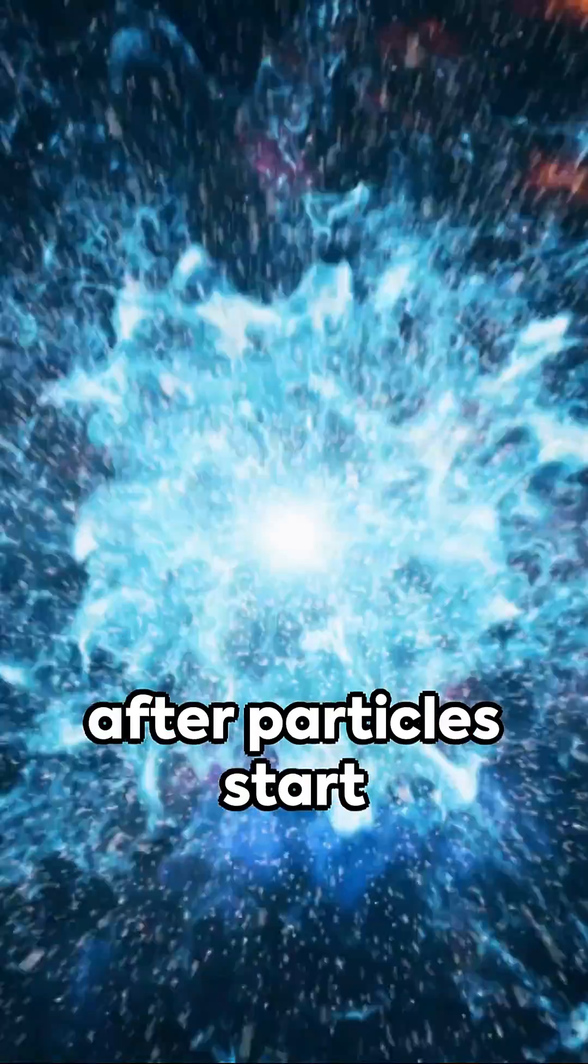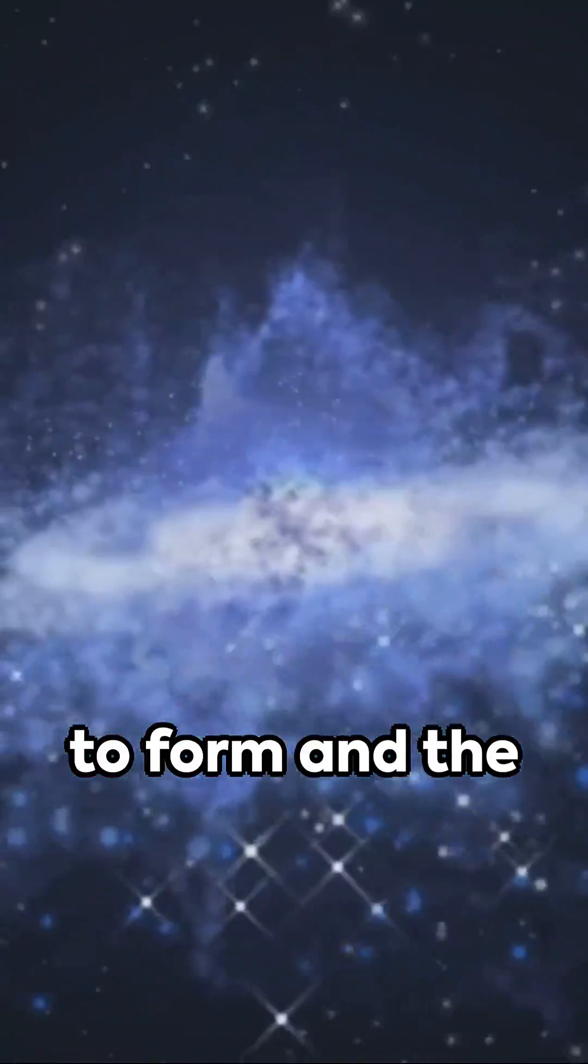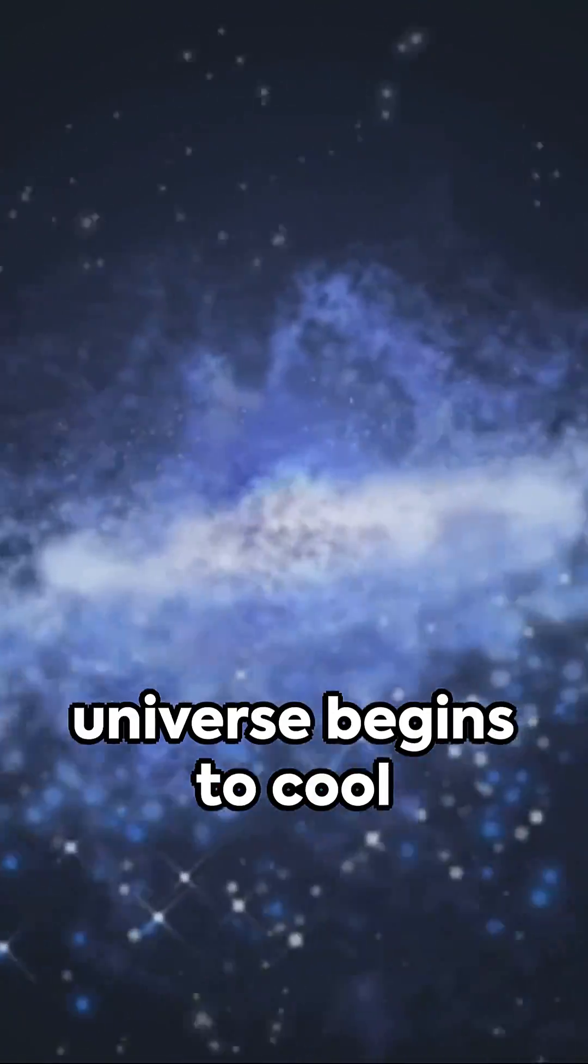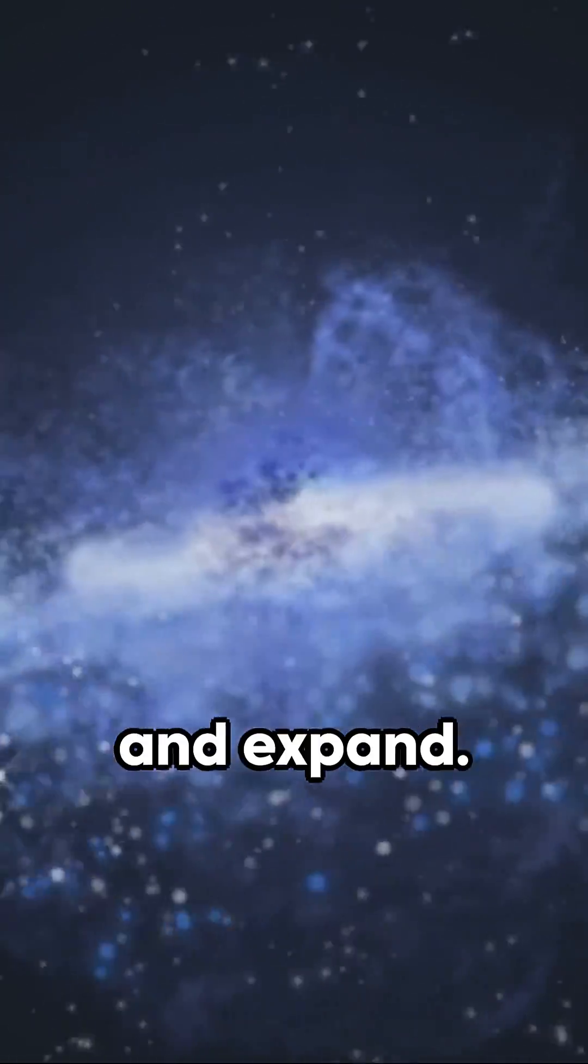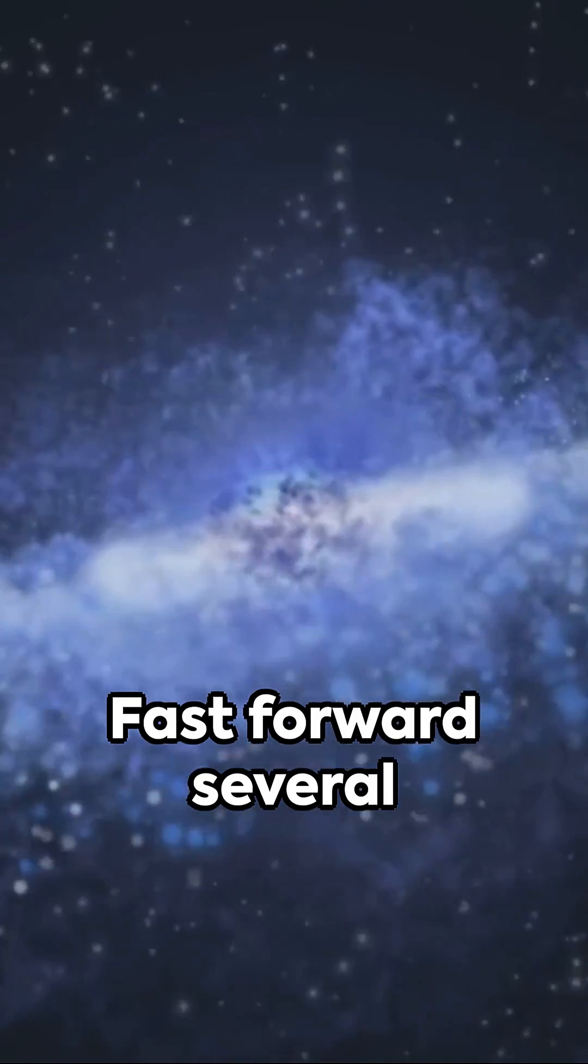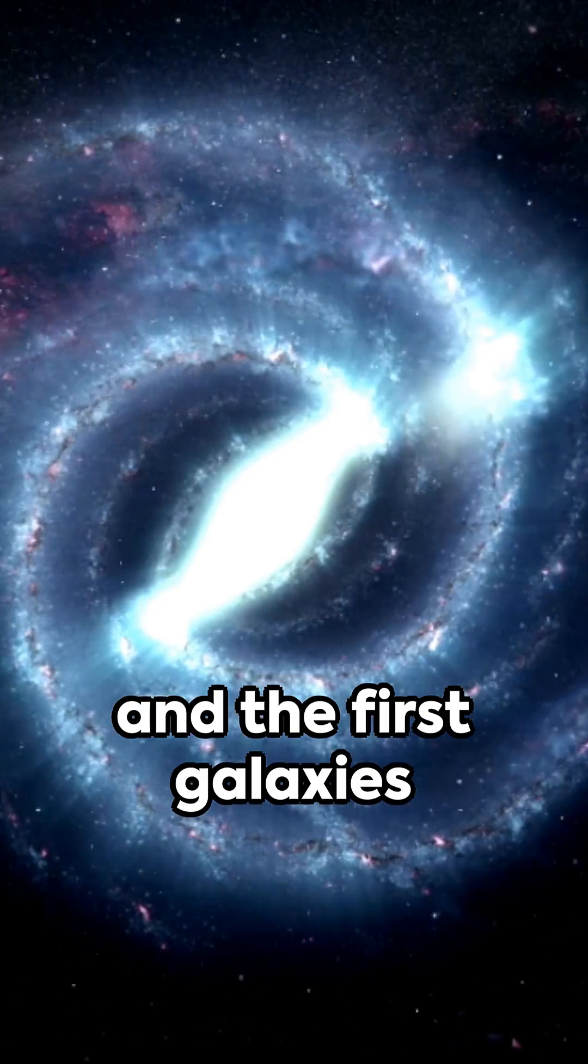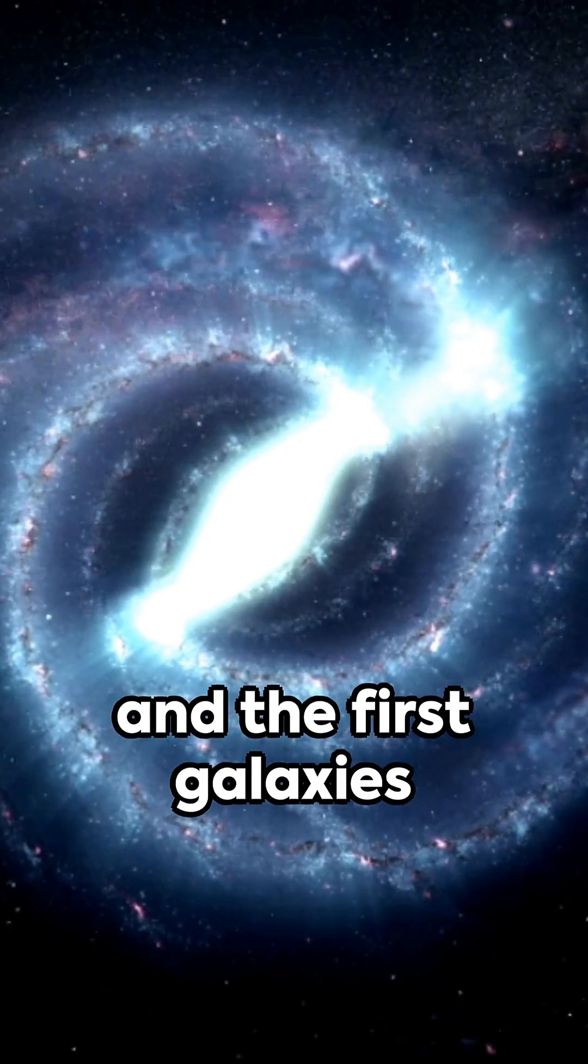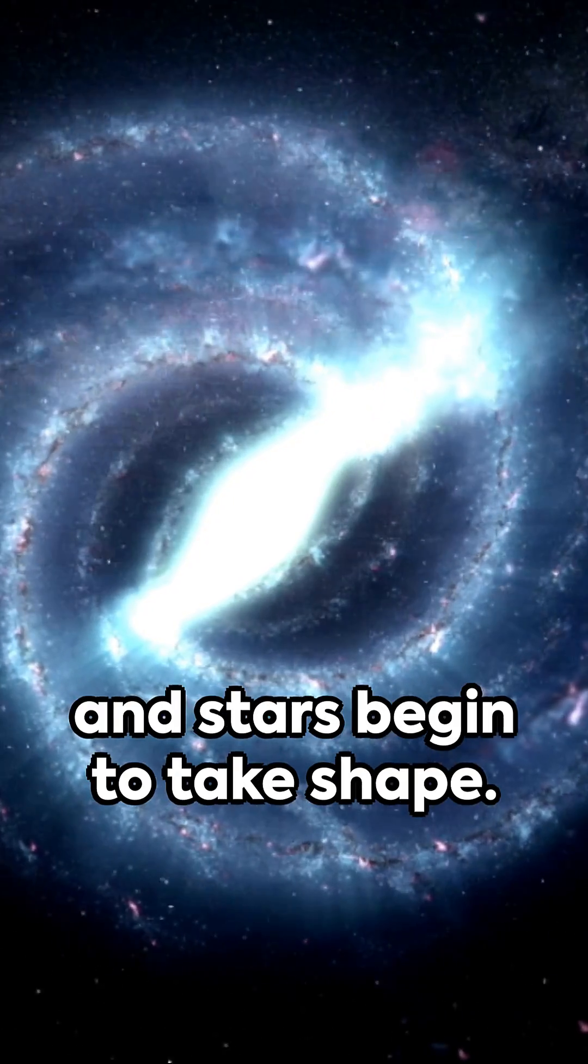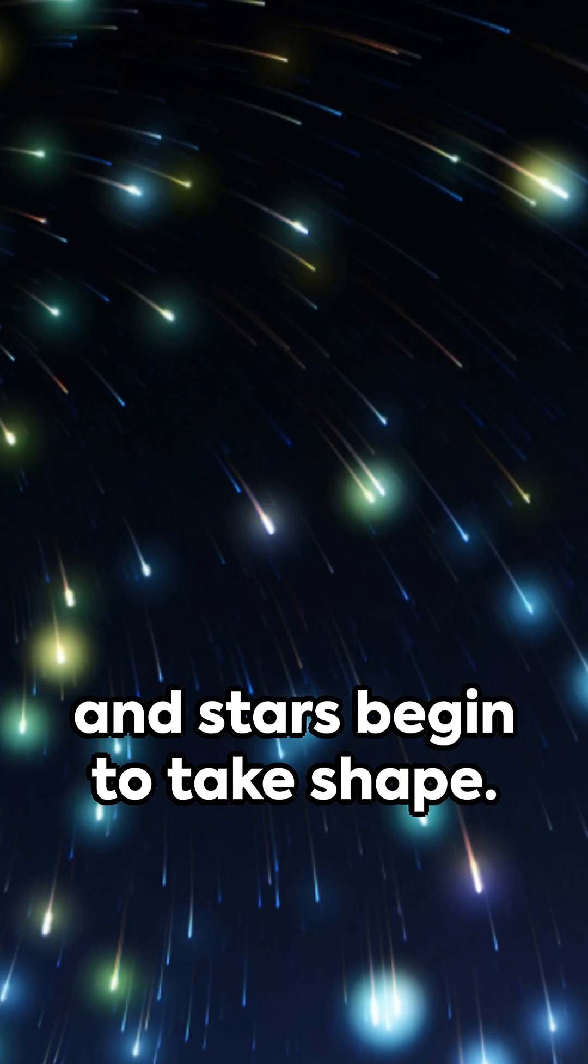Just a fraction of a second after, particles start to form and the universe begins to cool and expand. Fast forward several hundred thousand years and the first galaxies and stars begin to take shape.